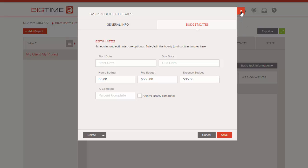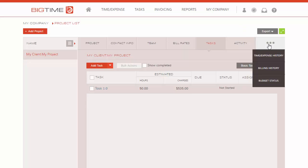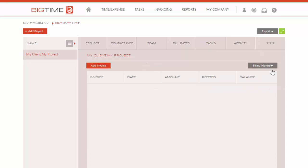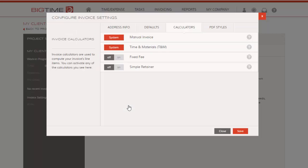So let's go ahead and cancel out of here. There's a quick shortcut in which we can jump straight to billing this customer. We're going to go to billing history here and simply click Add Invoice. We have the manual invoice and T&M invoice calculator here. If you're just starting out with us, you want to go ahead and turn on this feature.